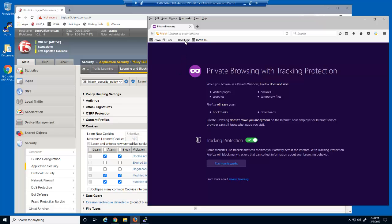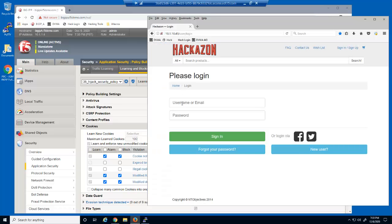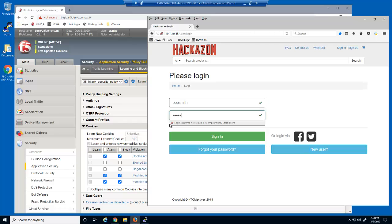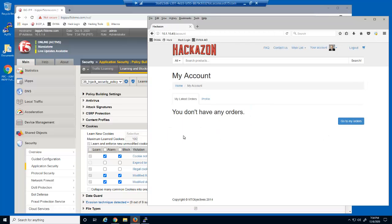We'll now open the e-commerce website again and log in as the non-malicious user, and then open their wishlist.